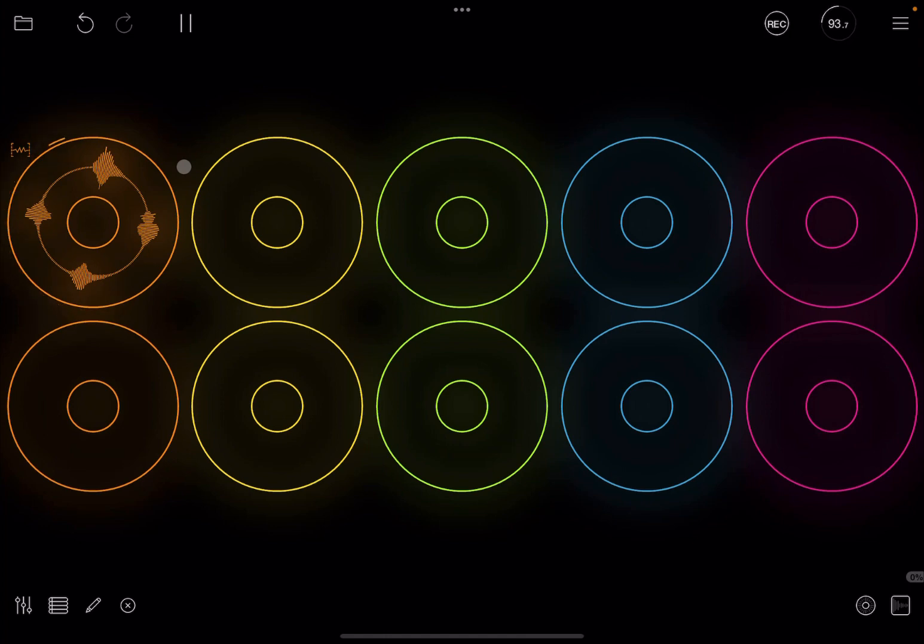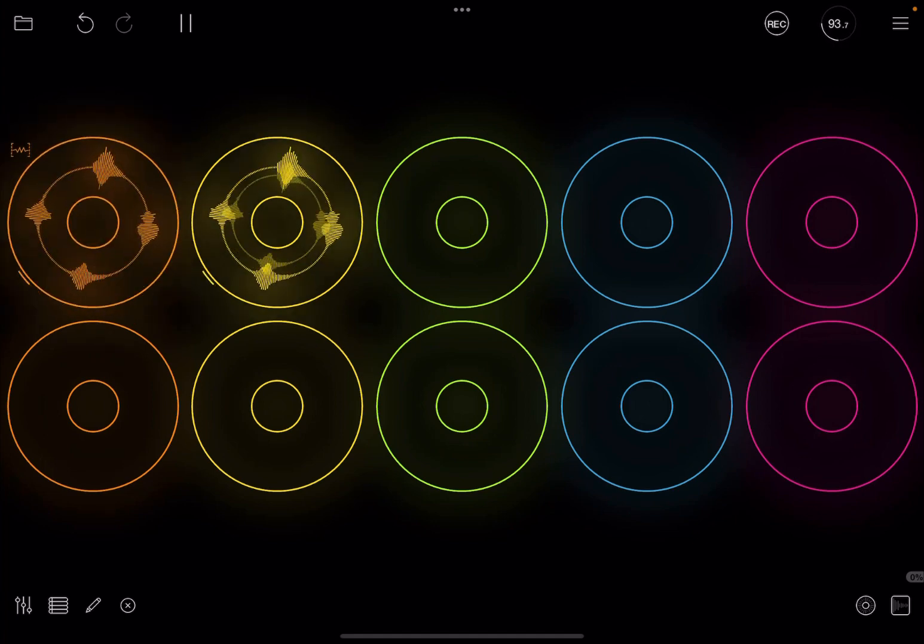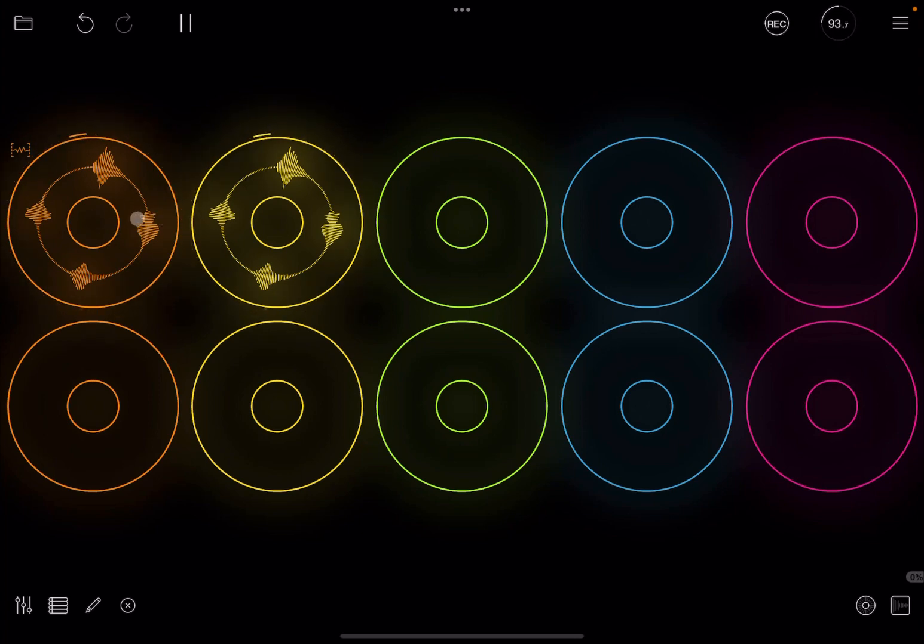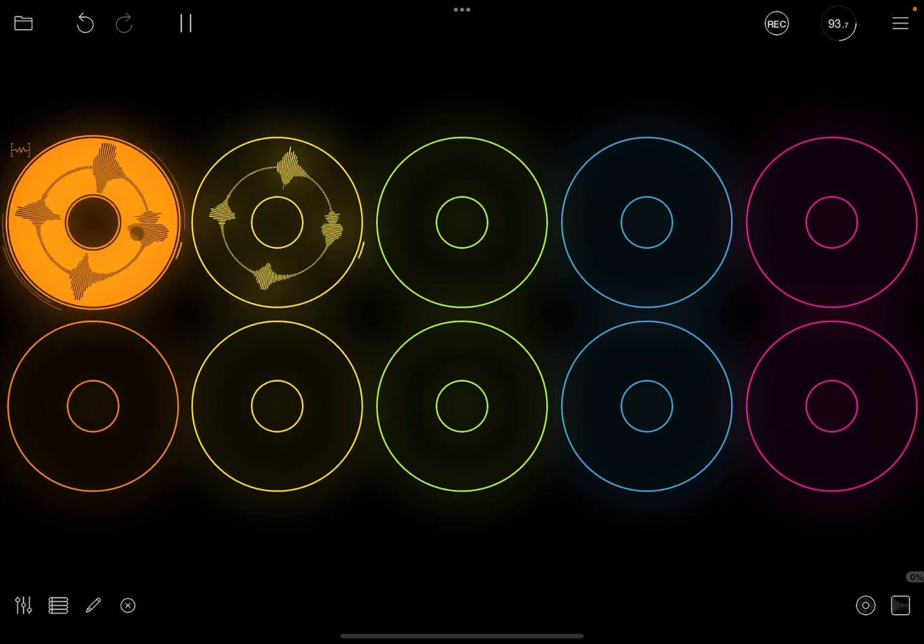Now let's click with two fingers on the loop and duplicate that. Okay so we have now a copy of that loop which was in the orange color in the yellow color. So let's try. One, two, three, four.